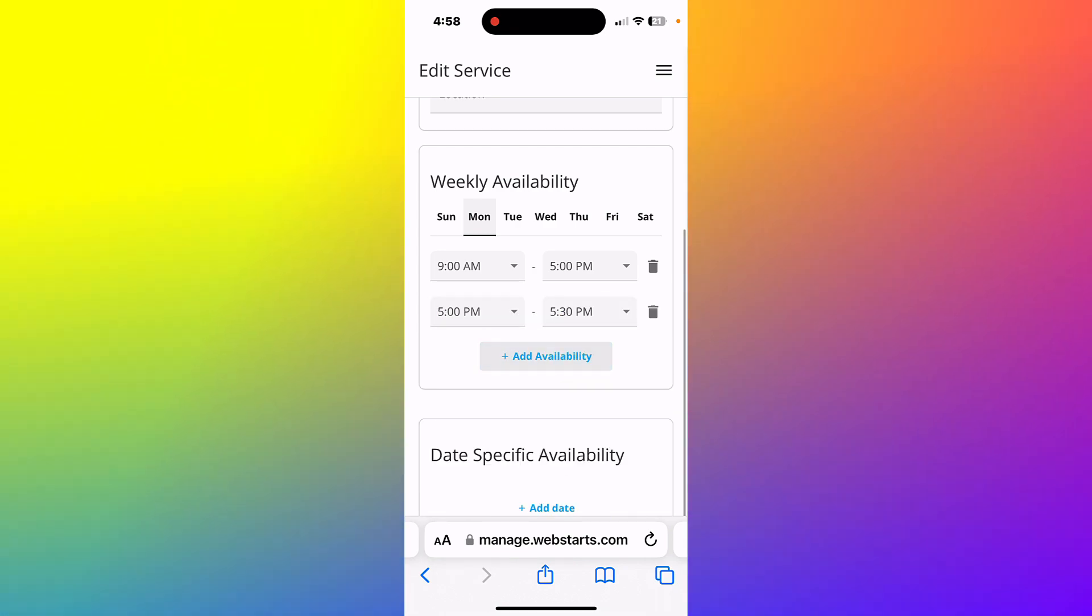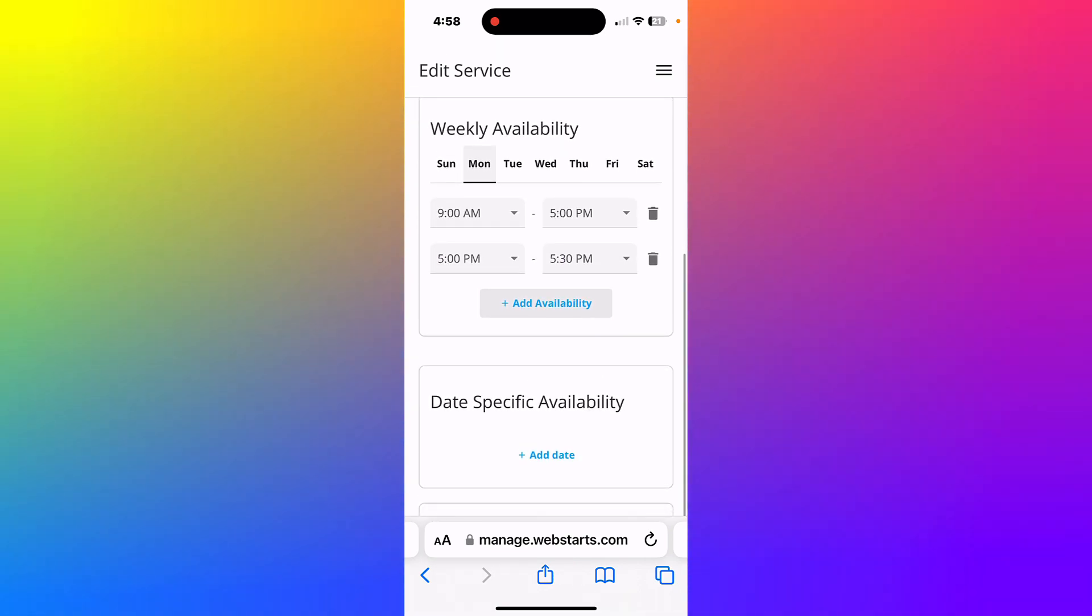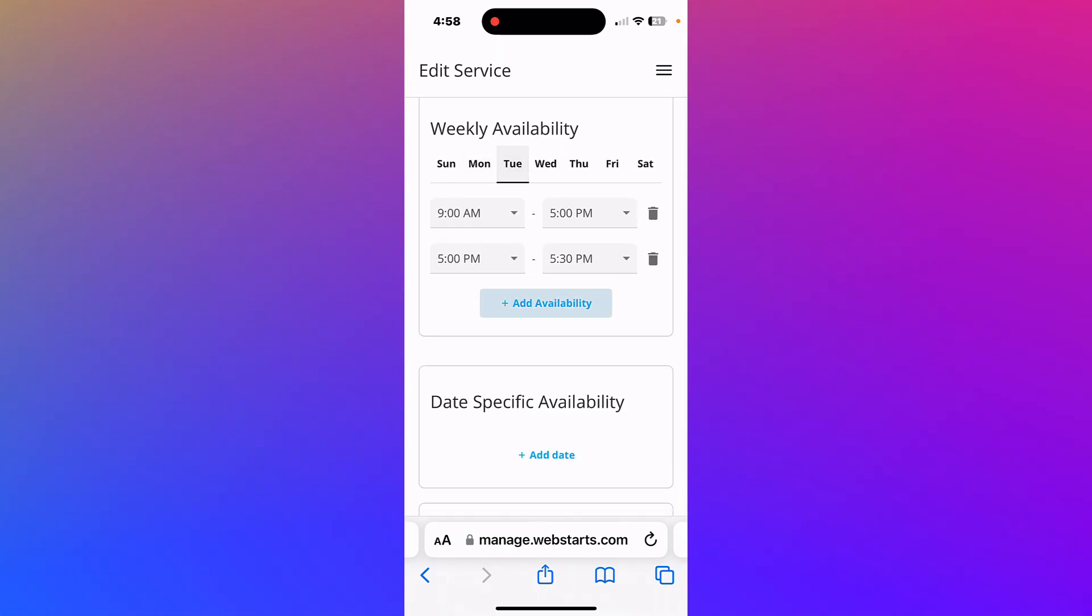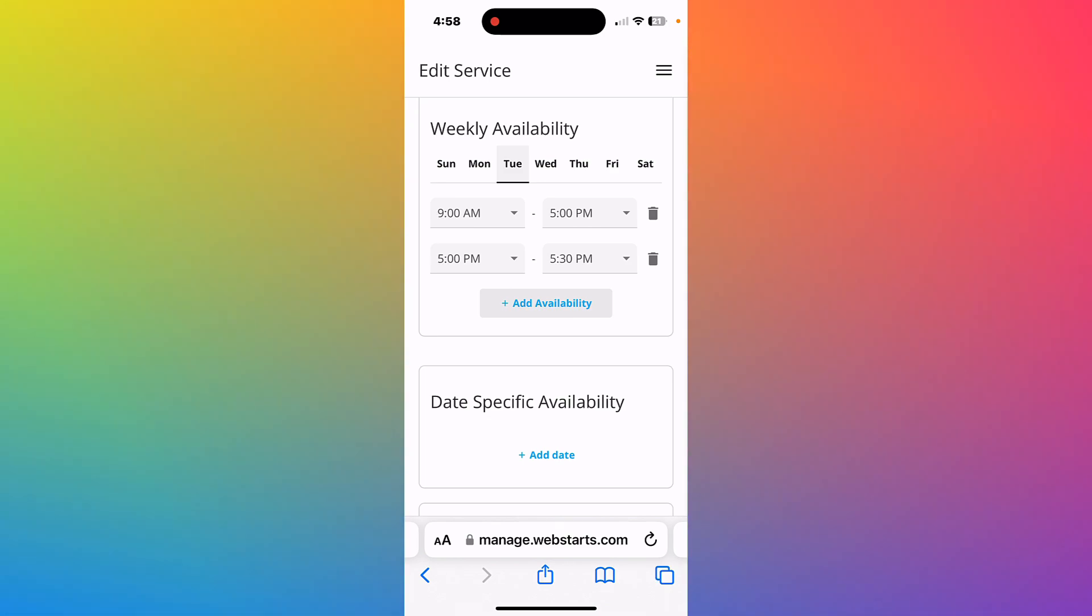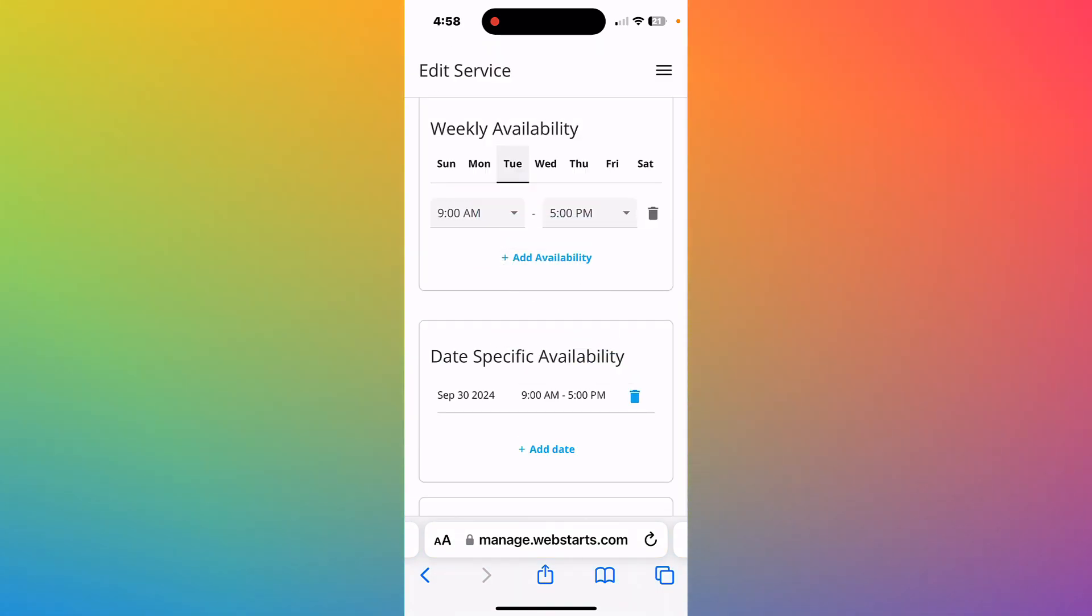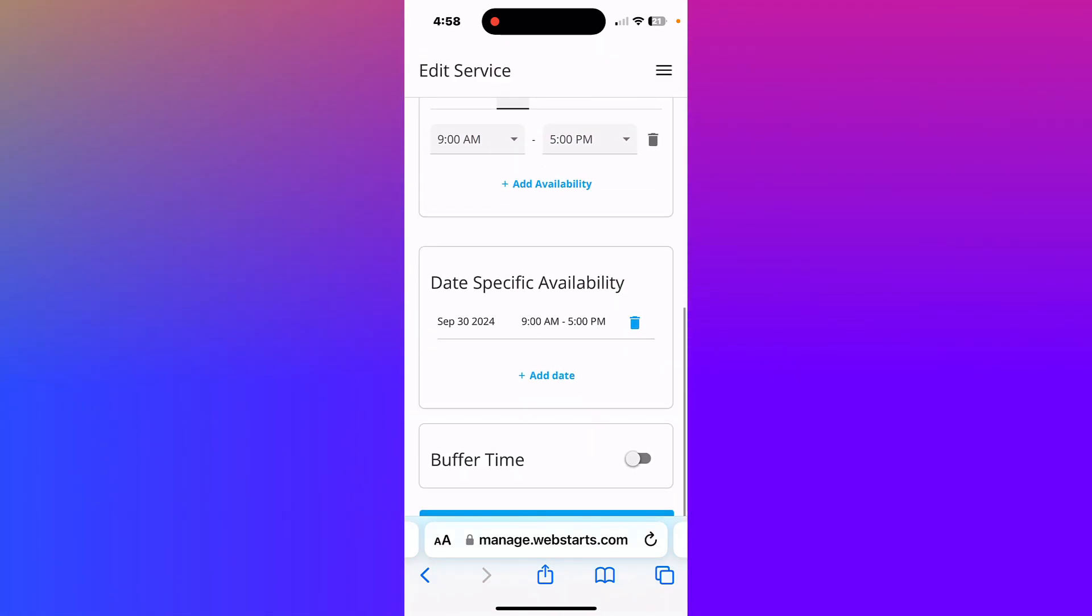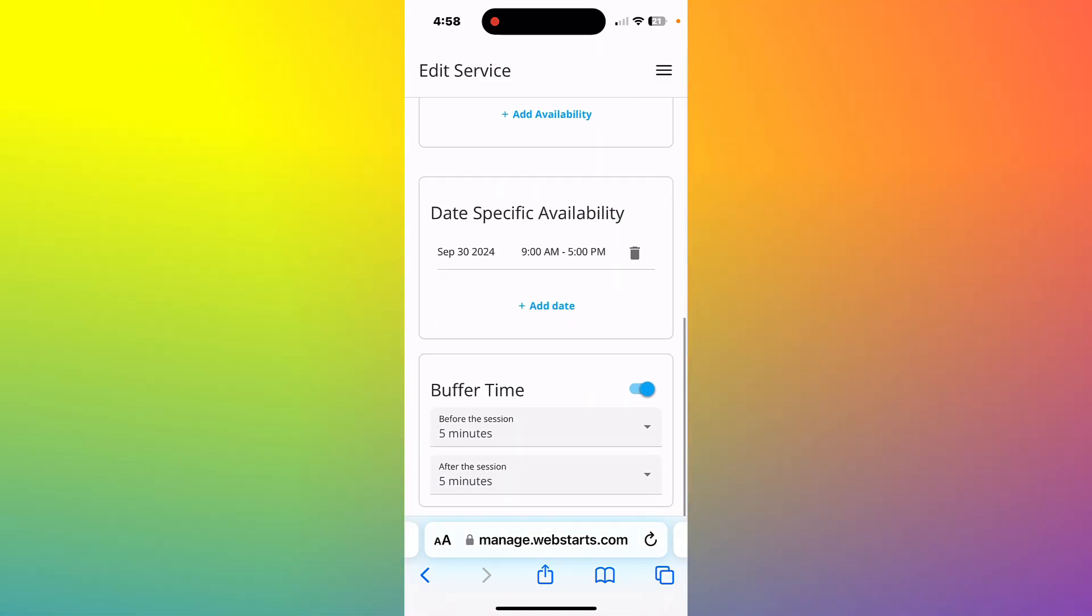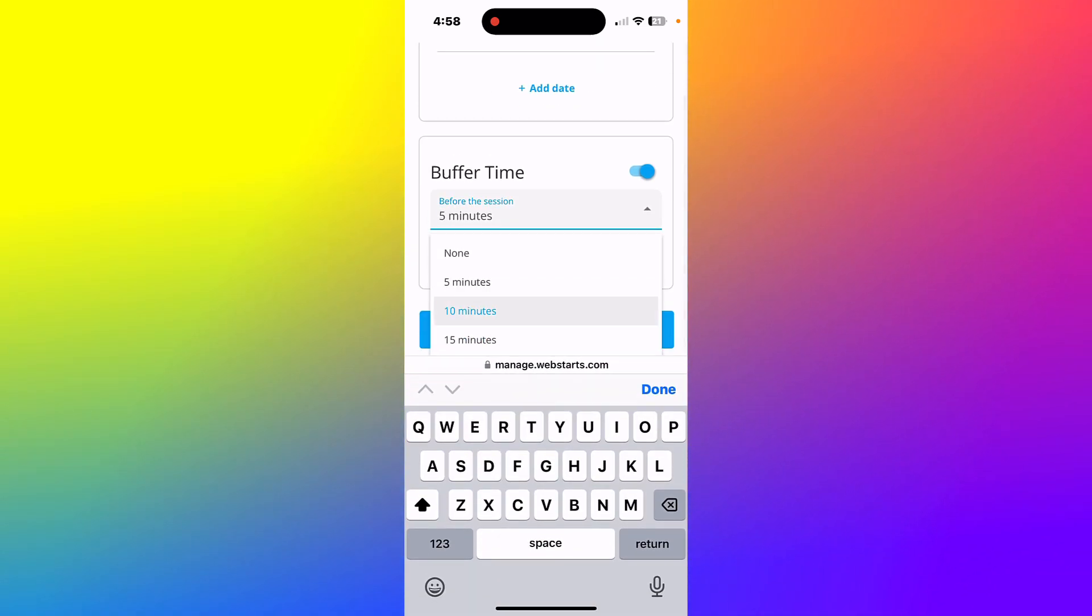Notice when you scroll down to the availability section, you can set recurring time ranges you're available for booking. You can also set your availability based on a specific date. Enable a buffer time to give yourself a little time between appointments. Your availability is set. Don't forget to tap the update button.